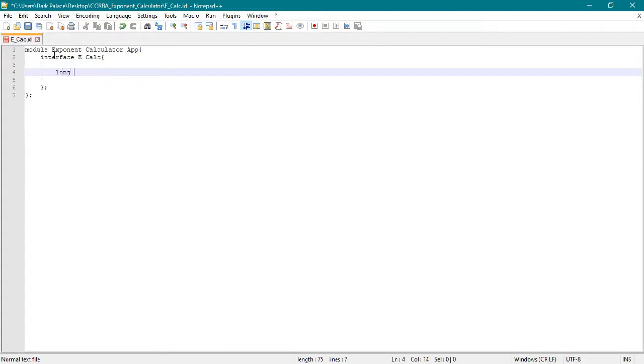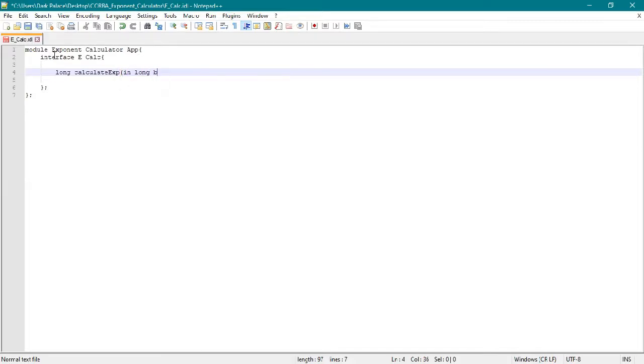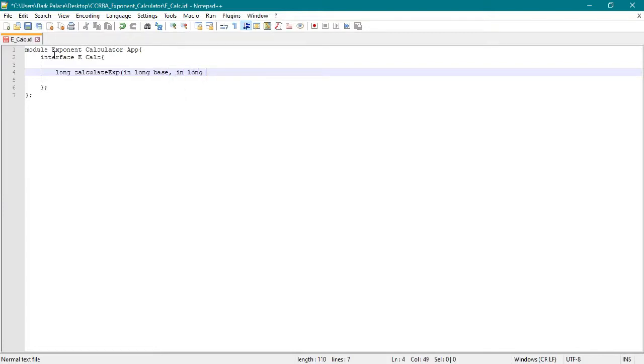We'll use long long because our desired function returns an int. I'll declare calculate exponent with parameters long base and long exponent.